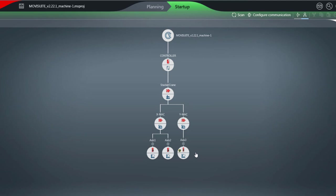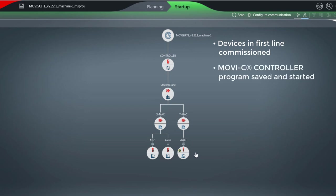All devices of the first line are fully commissioned. The MoviC controller program has been saved and started. The MoviSuite project has been saved.